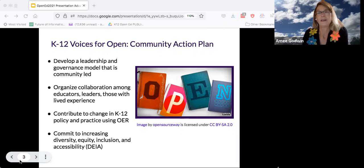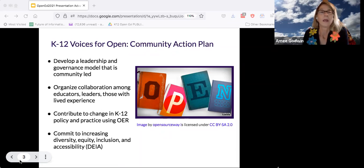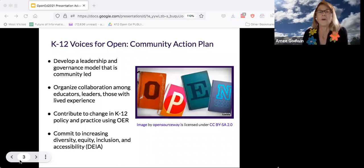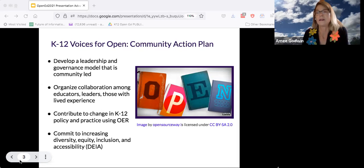Though over the years there have been mavericks and champions and states out in front doing this work, we thought there was a place to have broader representation and coordination from the ground up for those of us who are implementing, who would like to learn from each other and support each other. K-12 Voices for Open was born about six months ago. The vision for the community is to grow the use of open education to improve learning and advance equity and inclusion for all.